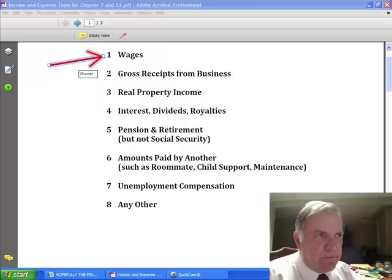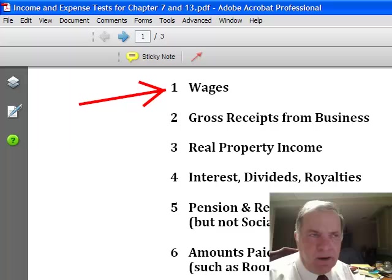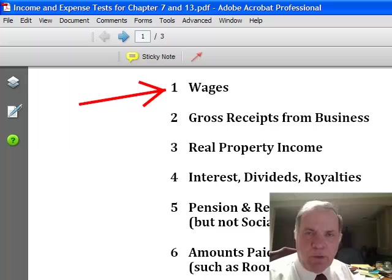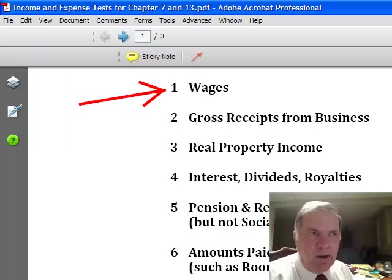Let's take wages. We are going to take the current month in which you file bankruptcy and we're going to ignore all the wage income that you earned during the current month. We're then going to go back and look at the six-month period before the month in which you file bankruptcy, and we're going to add up the gross amount of wages that you were paid during that six-month period. We'll take every paycheck, look at the gross column, add up that gross amount for each paycheck, take the total and divide it by six. That's your average monthly wage income during the six-month period.